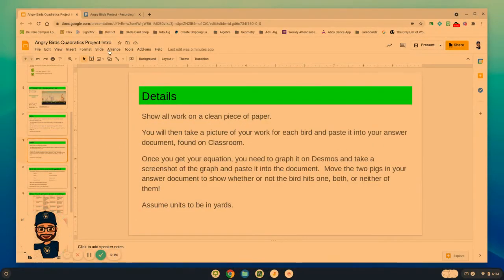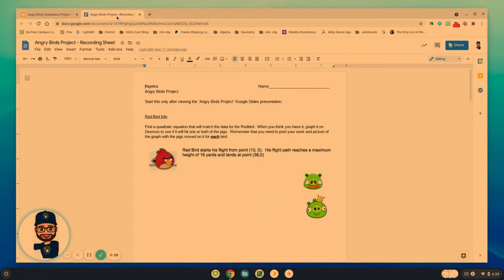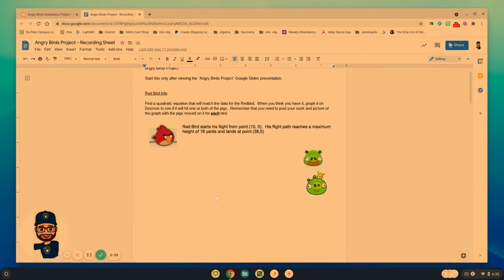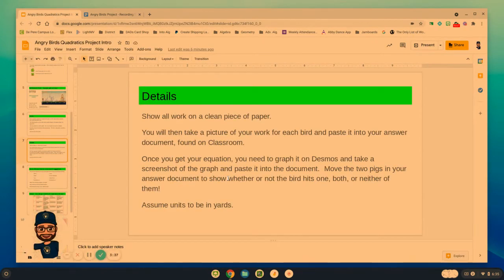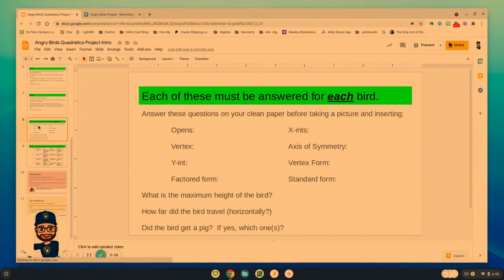On a clean piece of paper — and I'm also going to include this as part of the assignment, maybe something you want to print, type on, or put some pictures on — you want to record all of your work on that piece of paper, take a picture of the work, and paste it in there. Once you get your equations, you're going to need to graph it on Desmos and take a screenshot of the graph on Desmos and paste it into that document to show where the two pigs have been knocked down.